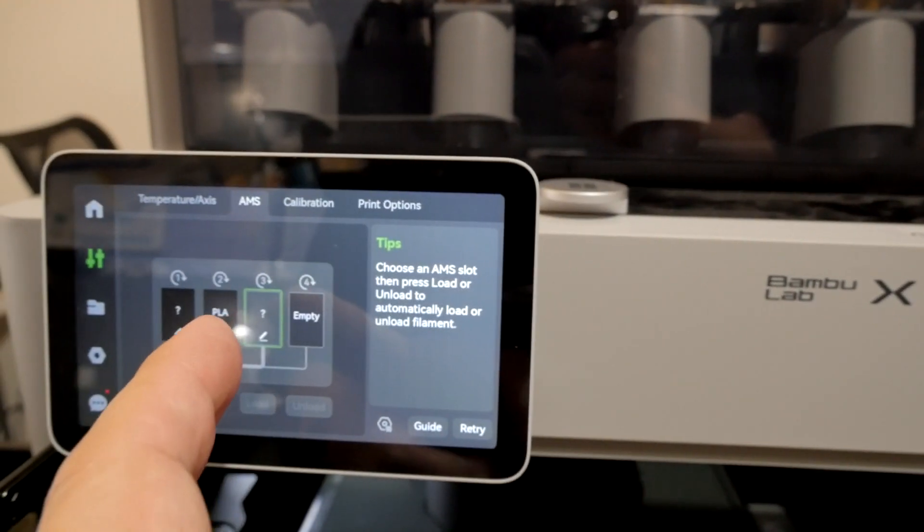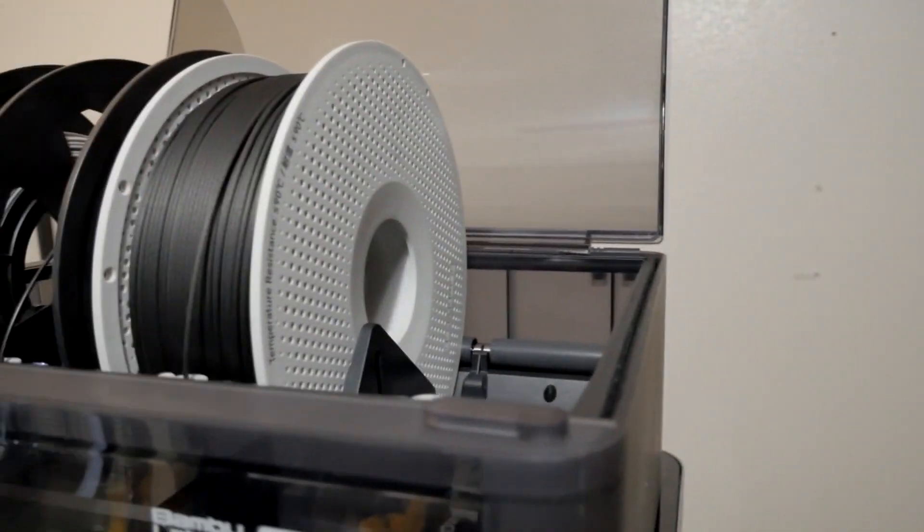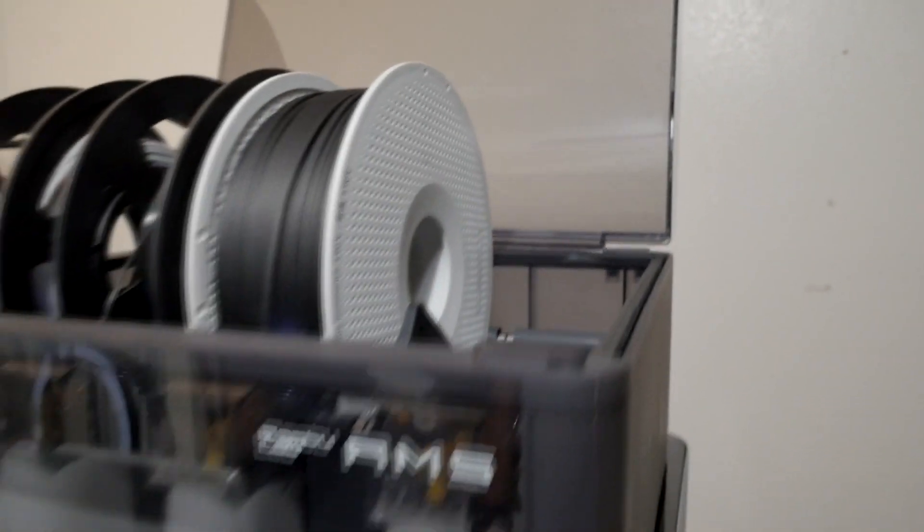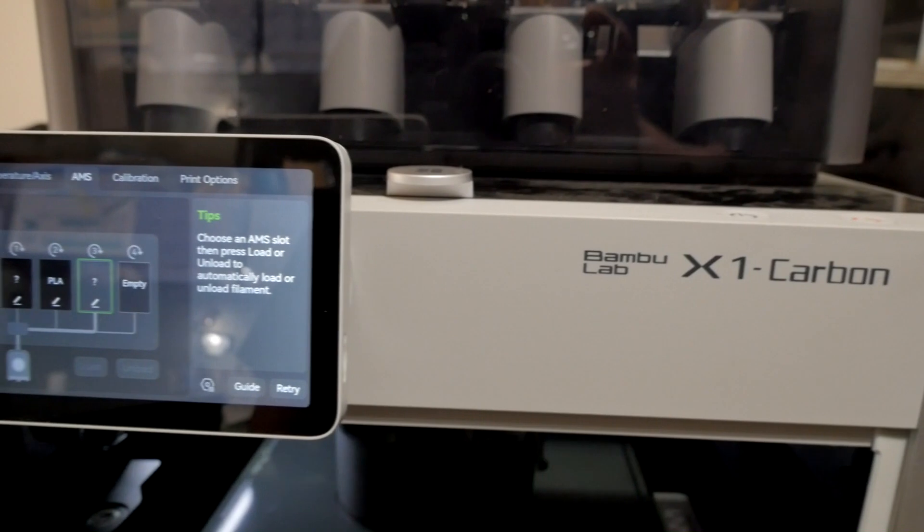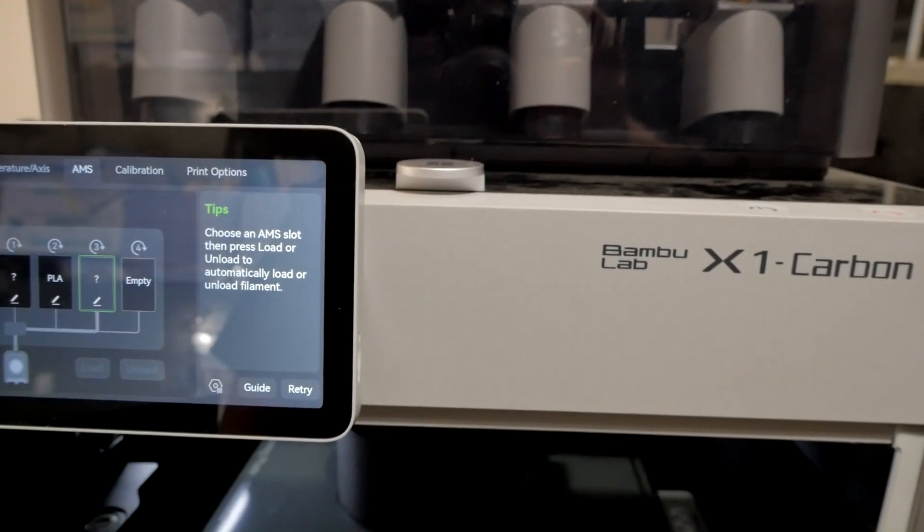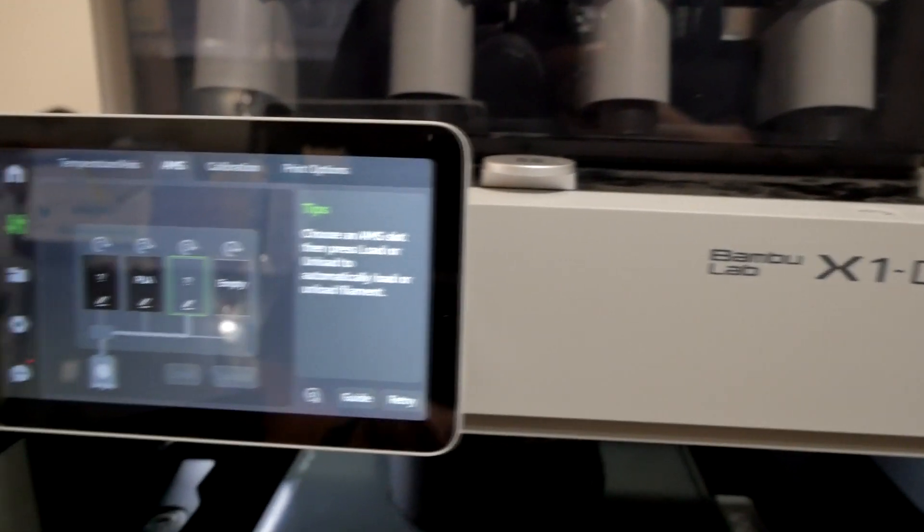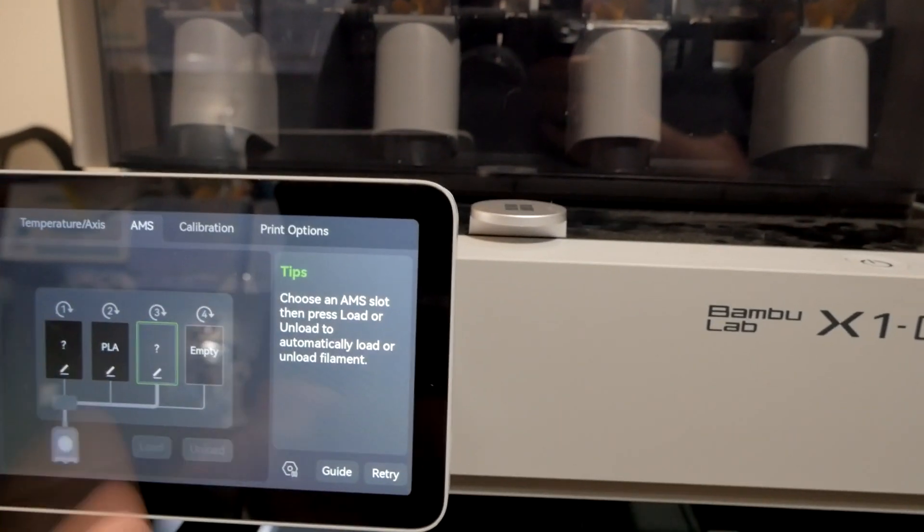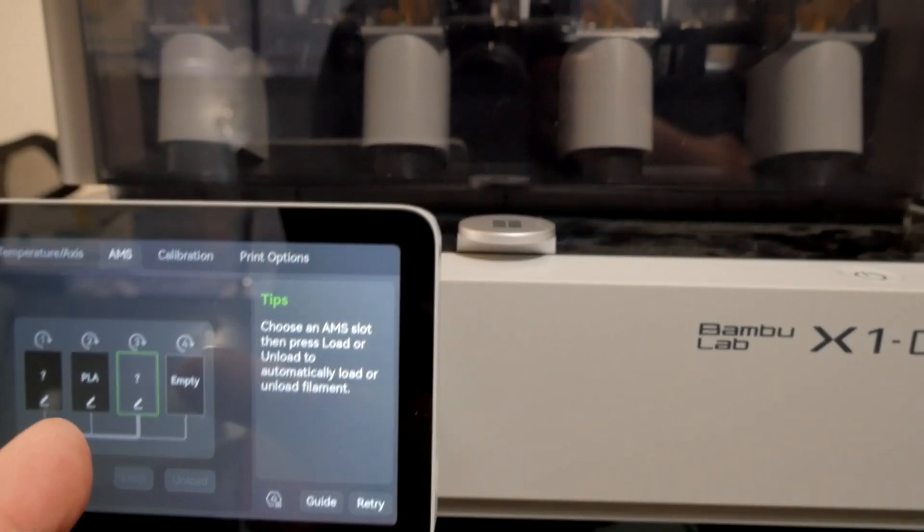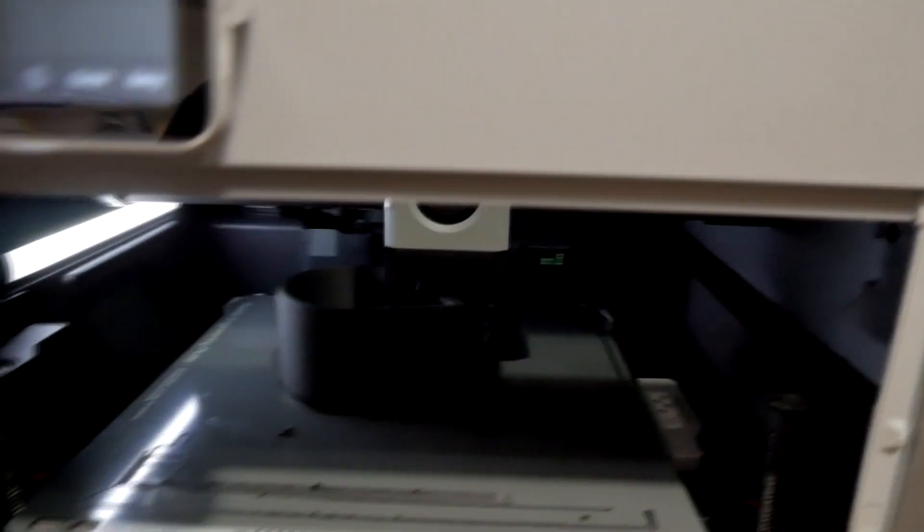It's like, well, I don't really want to push that. I know this is what I put in there, which is Bamboo Lab, the PA carbon fiber.